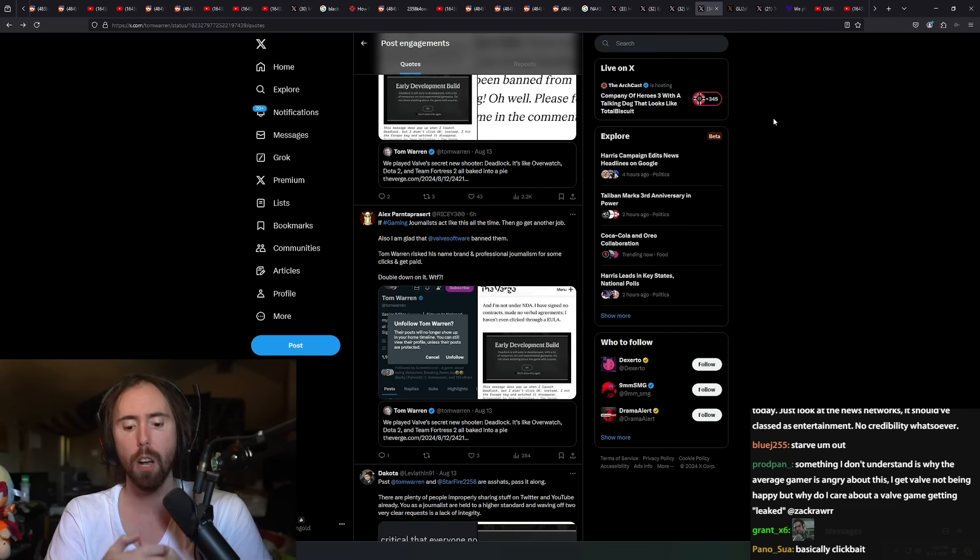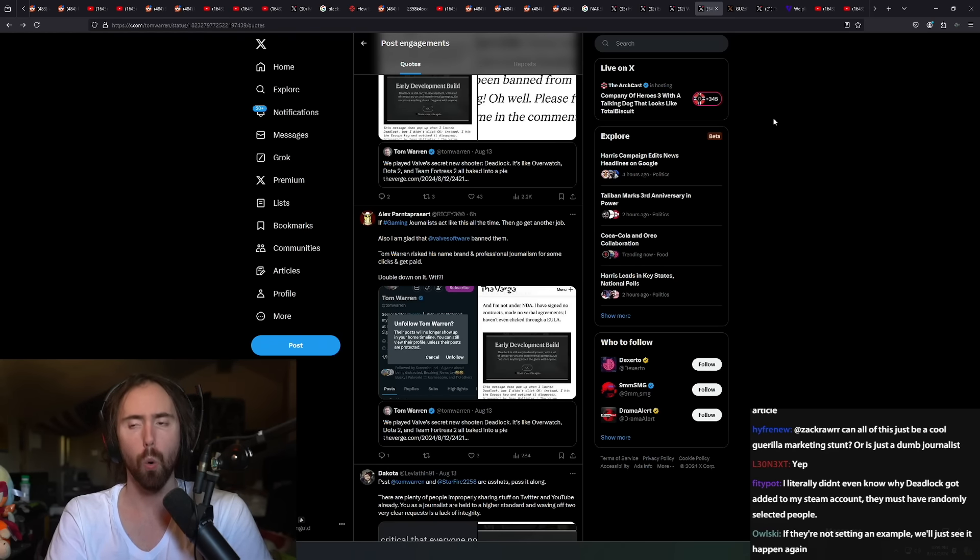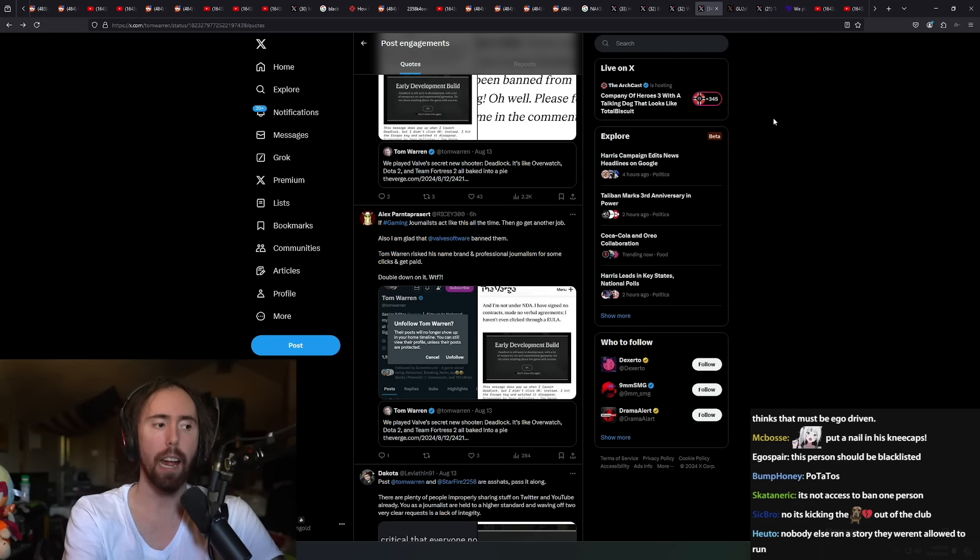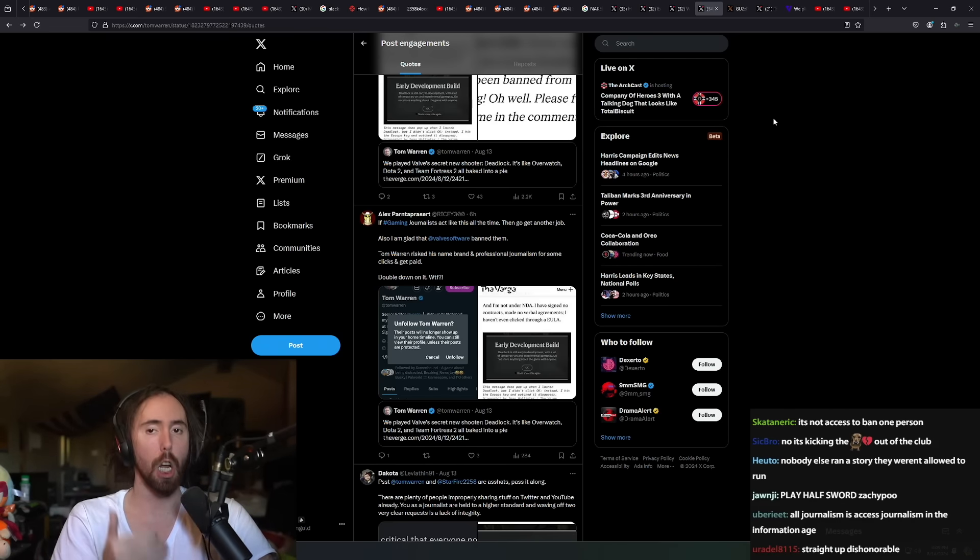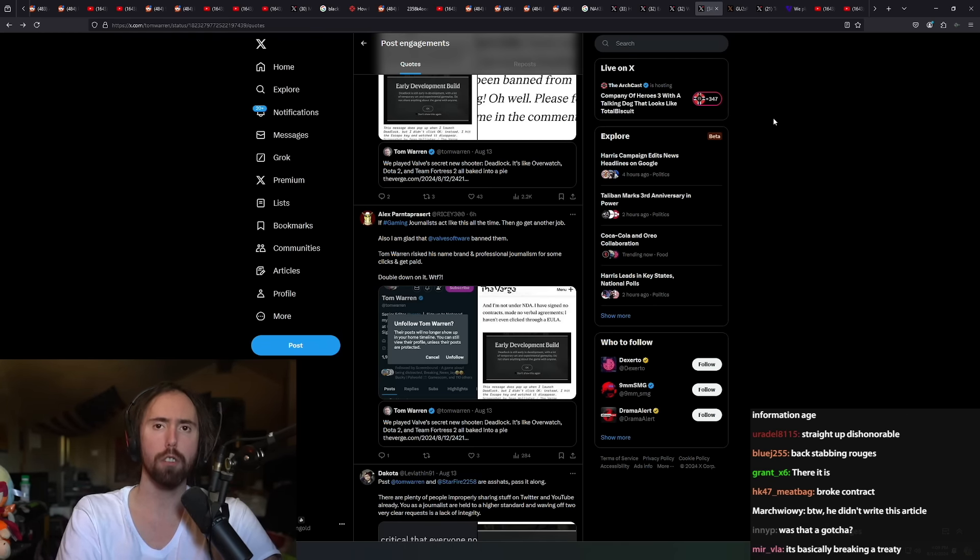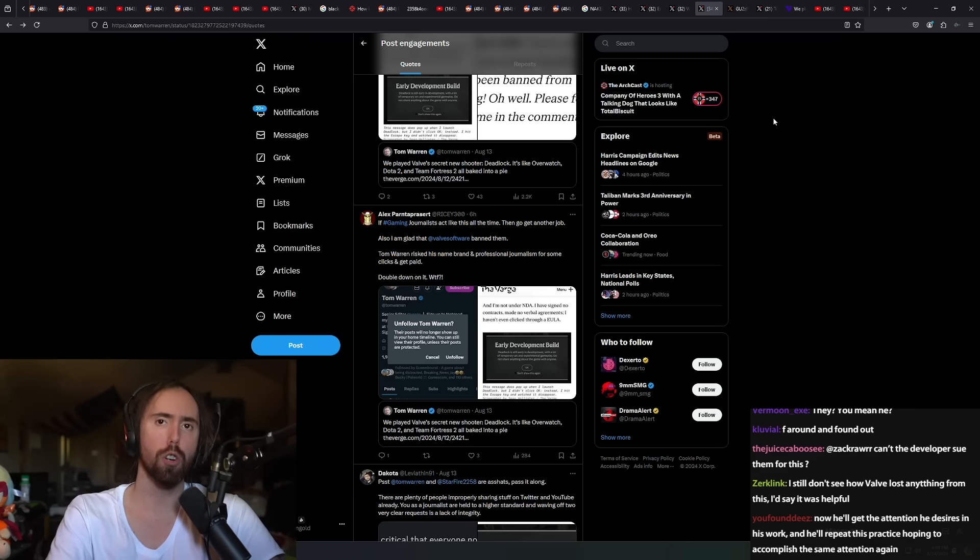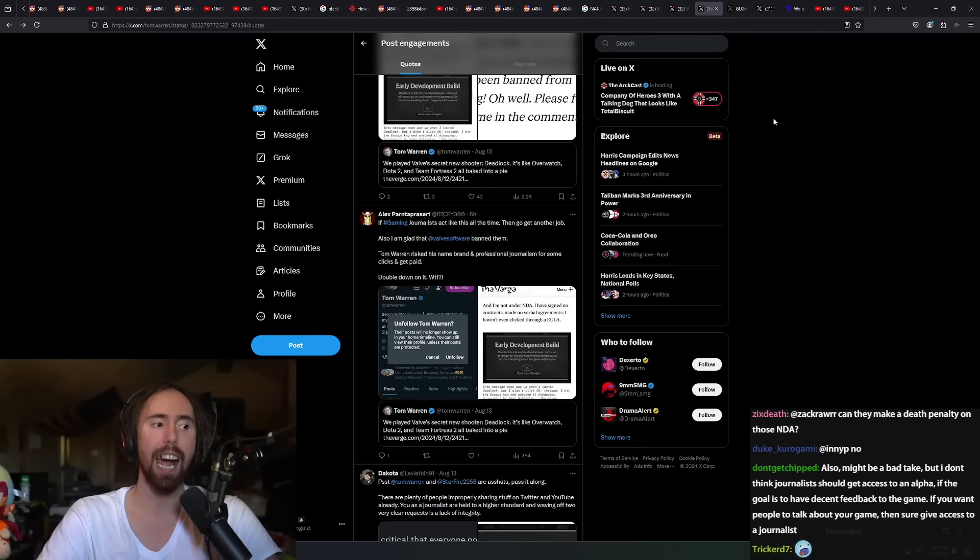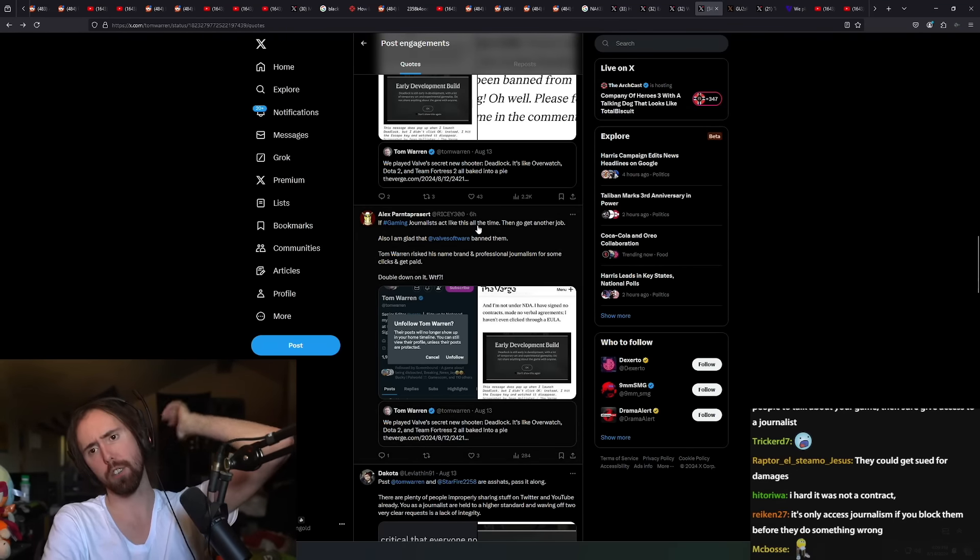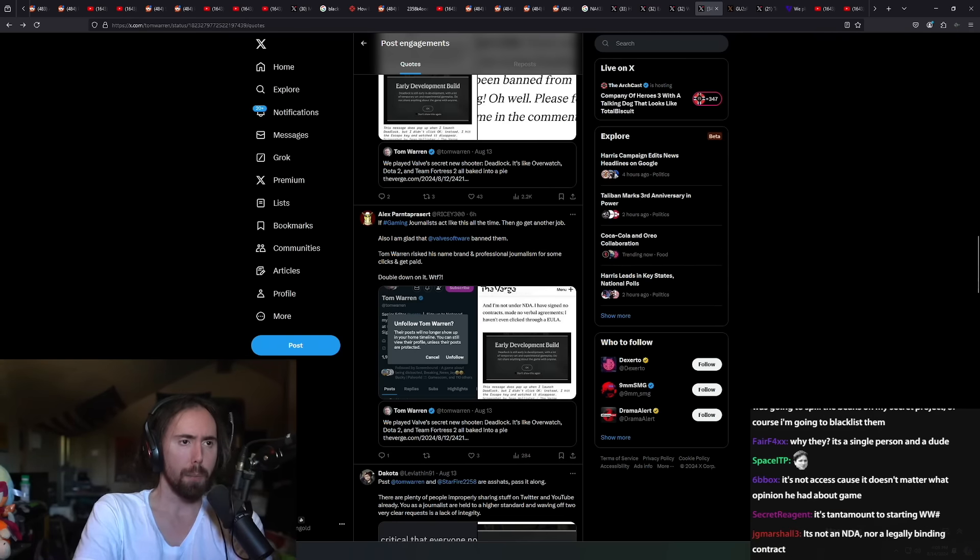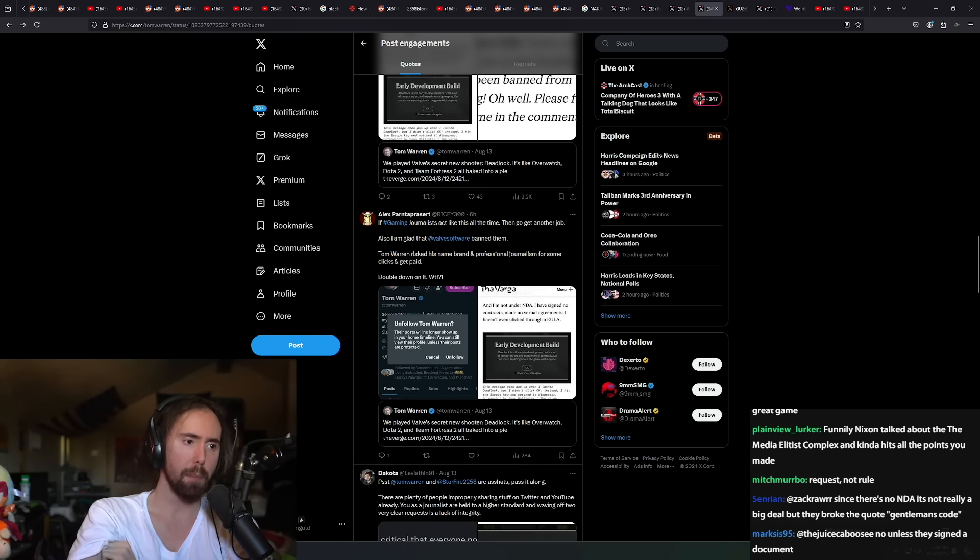Isn't that access journalism? It's not access journalism because this person actively went against an agreement that they made with the publisher or developer. They entered into an agreement and then they broke the agreement knowingly. They knew that it wasn't supposed to be shown and they did it anyway.